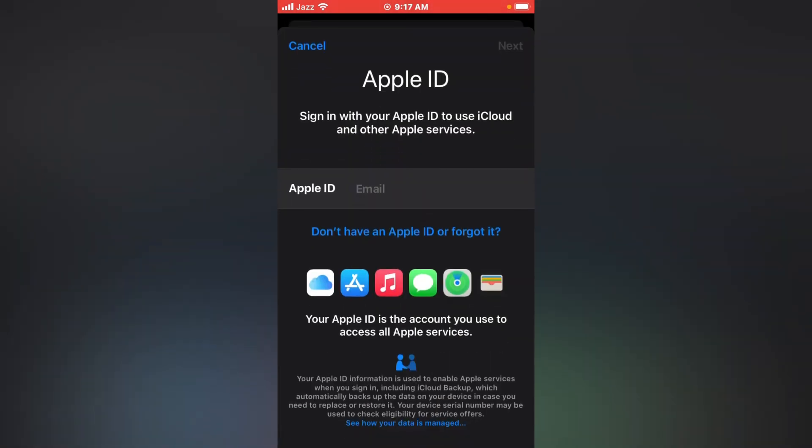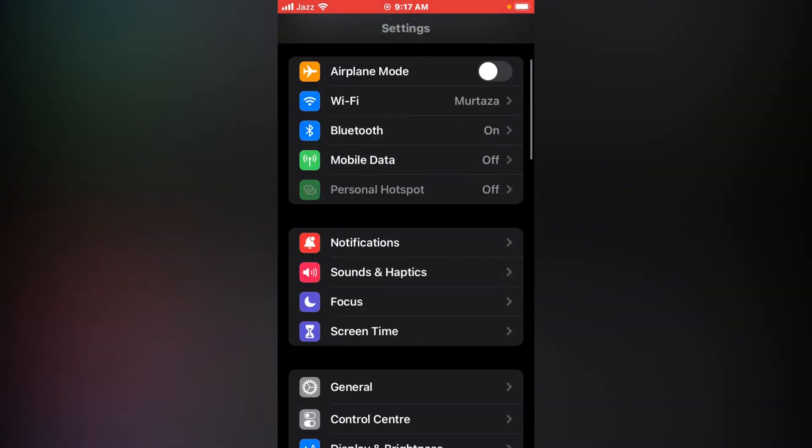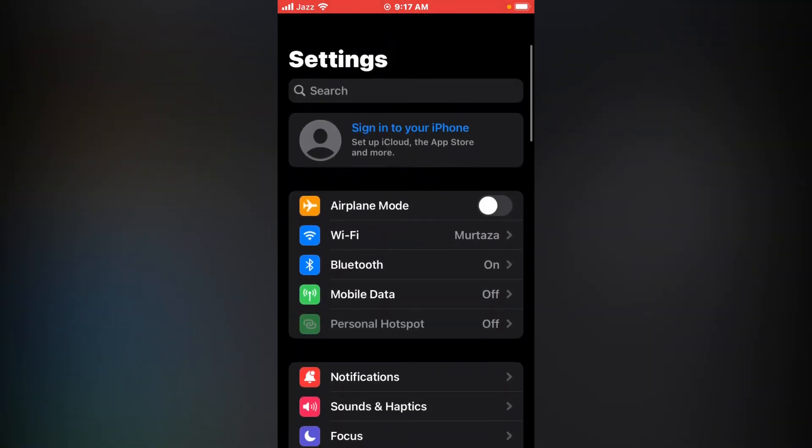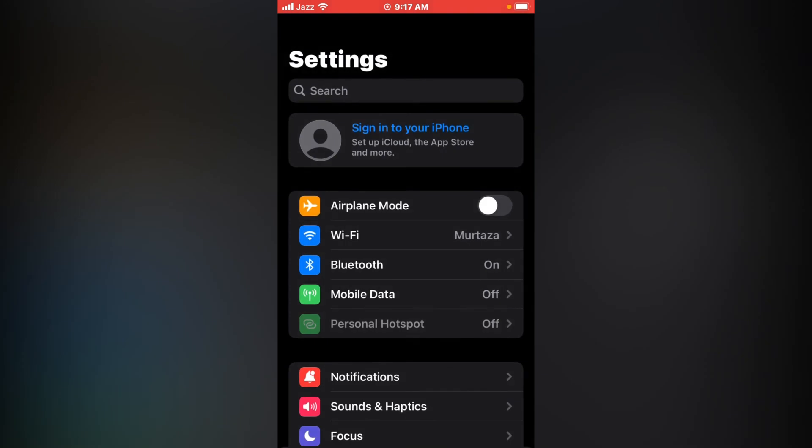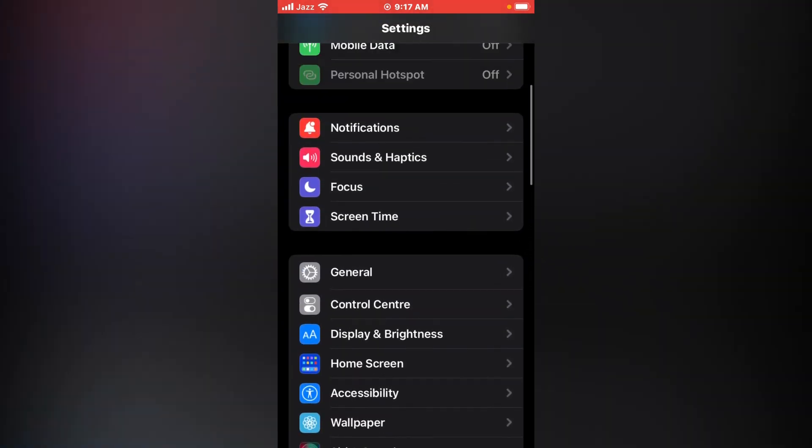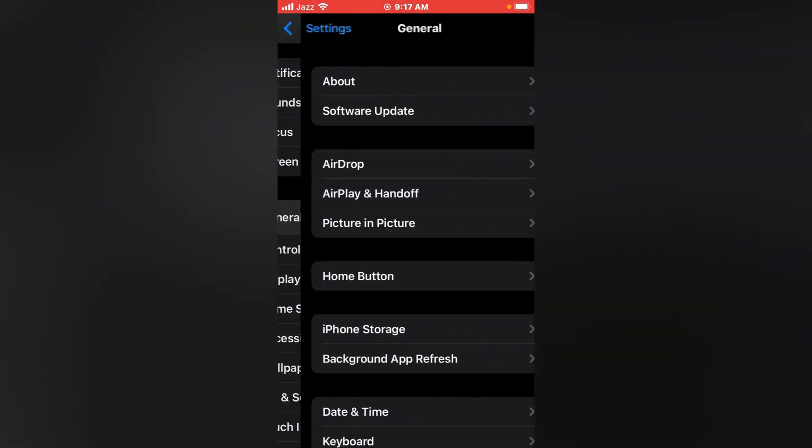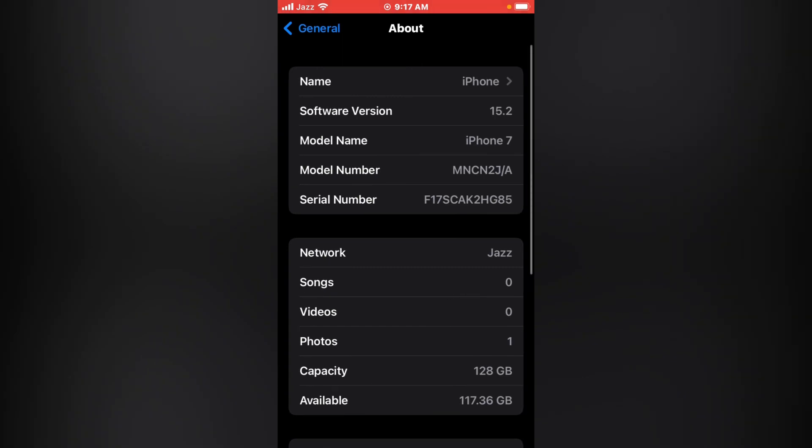You can see Apple ID is signed out from iPhone, iPad, and iPod Touch in iOS 15 version. Also you can see iOS 15.2 version is being used.